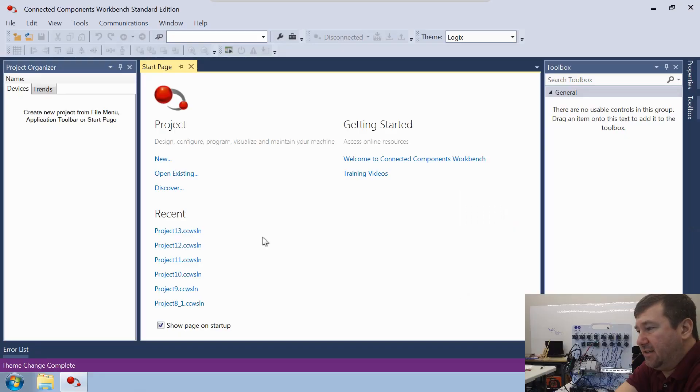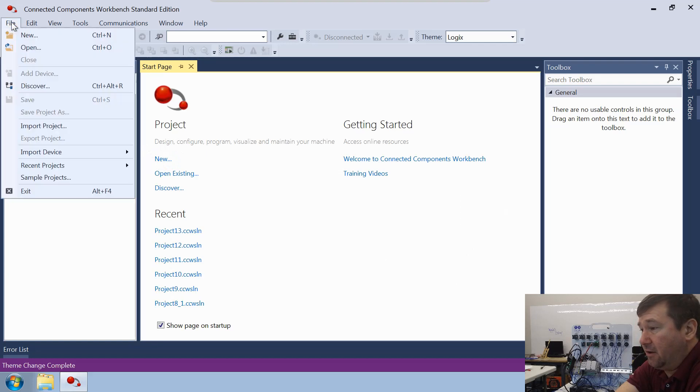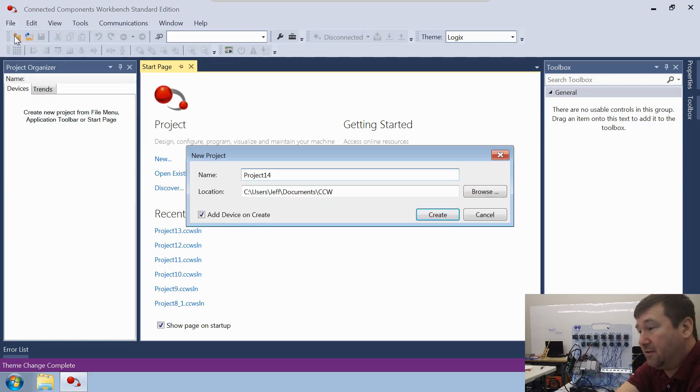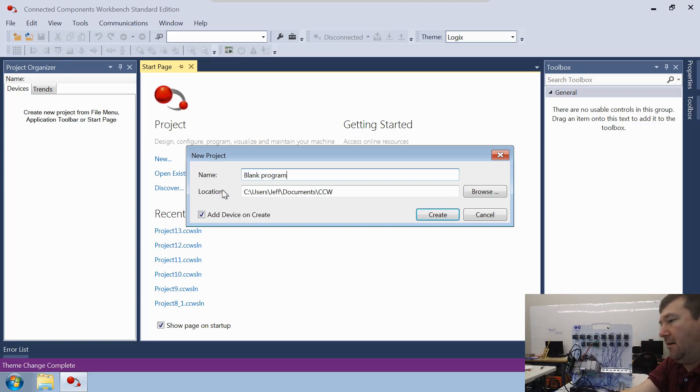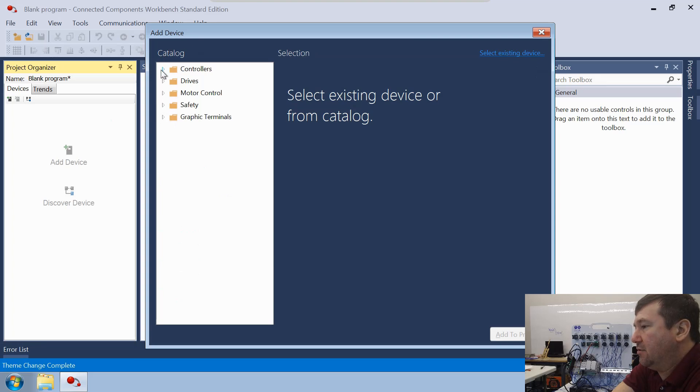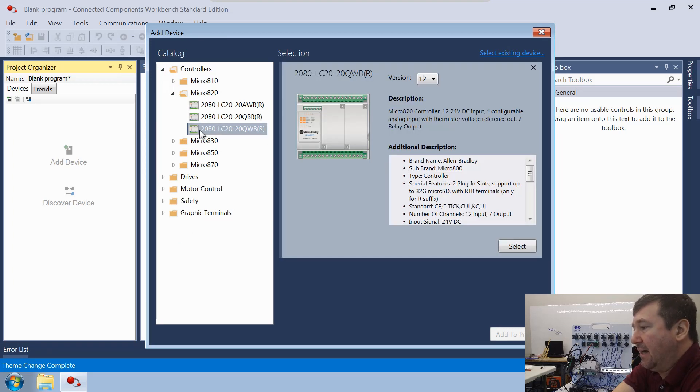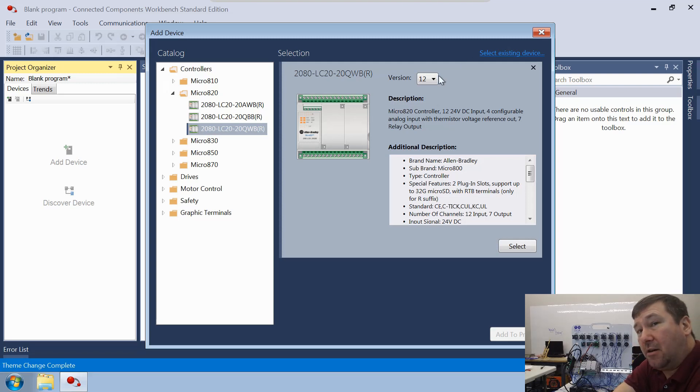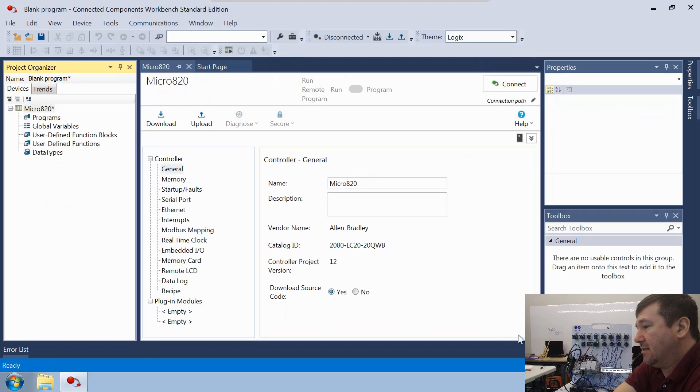We're going to start in the CCW software. I'm going to click new. If you have a start page, it's right here, or you can go over this far left icon right here, creates a new project, or you can go to file and then new. All those do exactly the same thing. And we're just going to call this a blank program. And then we're going to go into controllers. We have a micro 820 and the part number of ours is 2080-LC20-20QWB. And we are going to be using version 12. So we'll add that to our project.